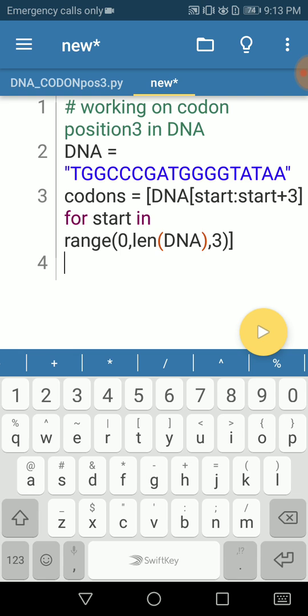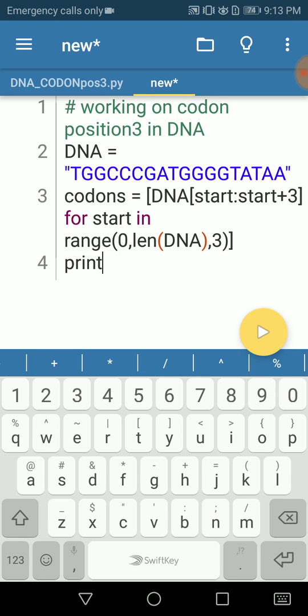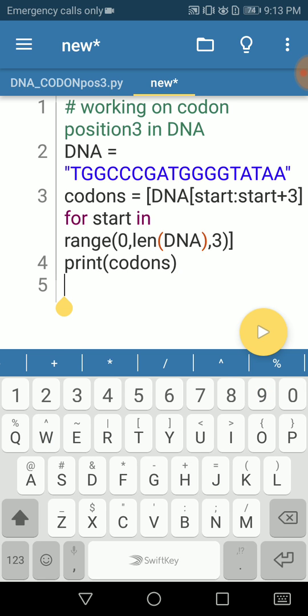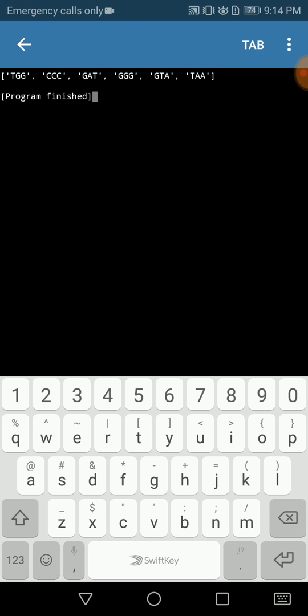We can print it out. Print codons. To double check whether we've written everything clean and neat, we can use a print statement or print function at any given time. This gives us our codons in our DNA sequence starting from TGG to TAA.